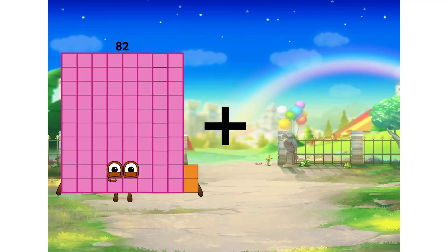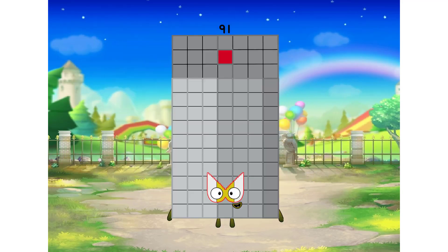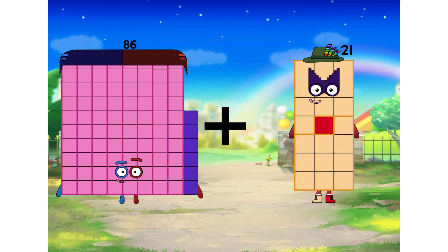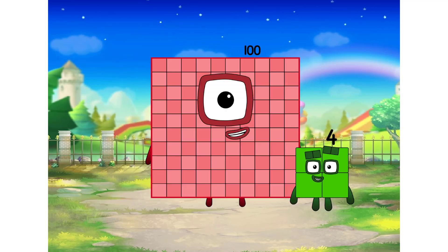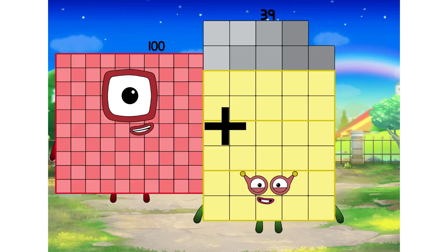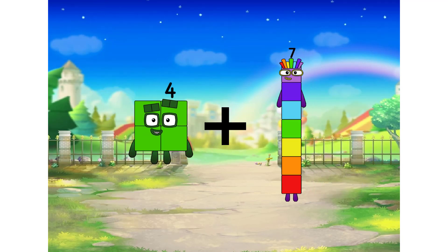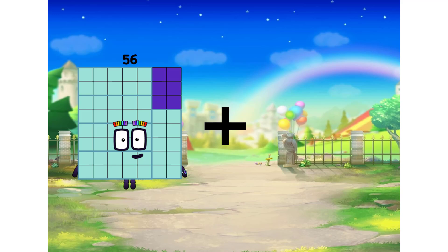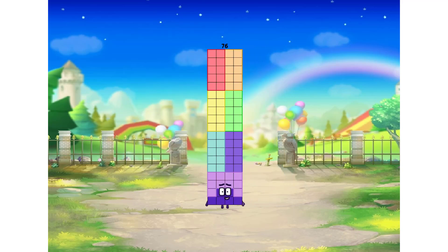82 plus 9 equals 91. 86 plus 18 equals 104. 4 plus 7 equals 11. 56 plus 20 equals 76.